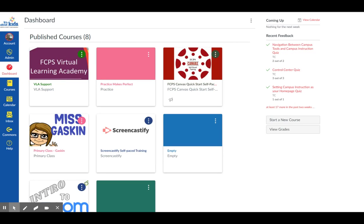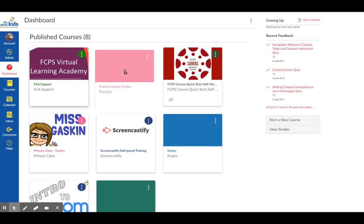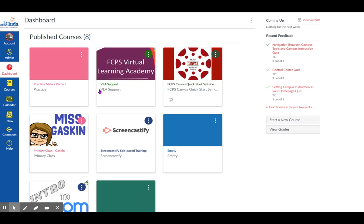When looking at your Canvas dashboard, this is the view most people want to see. It has your class cards on it, and if they're not in the order that you want, you can click and move them around. If you want to change the color of the words, or if it doesn't have a picture, you can change that.